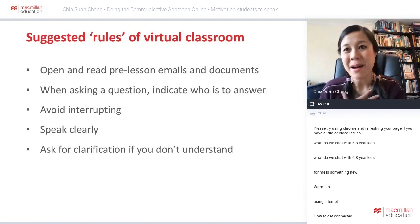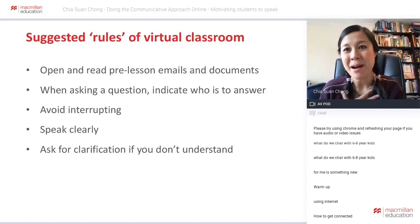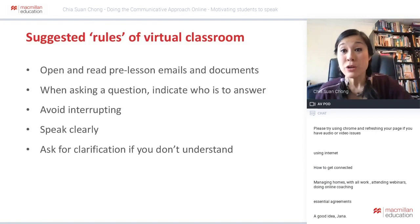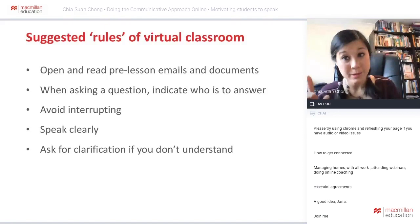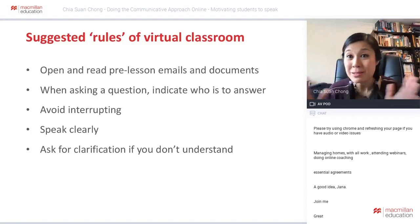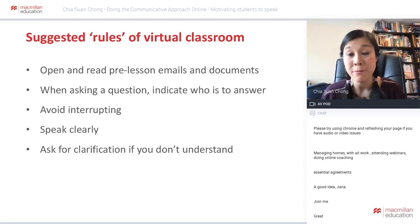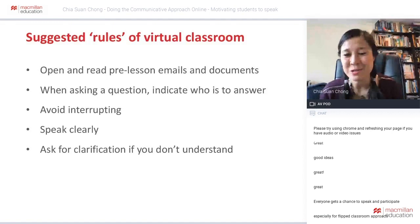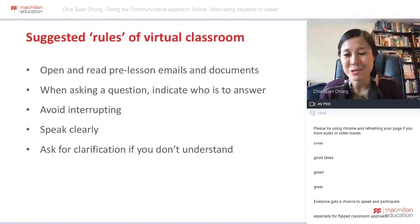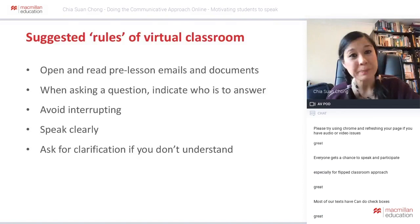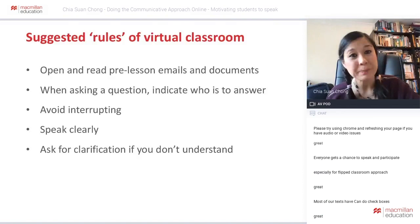Here are some suggested rules. Open and read pre-lesson emails and documents — if you're doing an information gap activity you might send students different materials, and you need them to open it before the lesson. Encourage them to read it, but don't overwhelm them — a simple email or one-page document is fine. The last thing a student needs is to open a 20-page document before class.